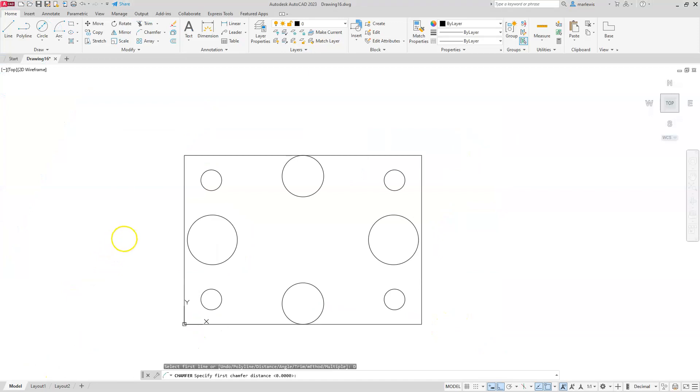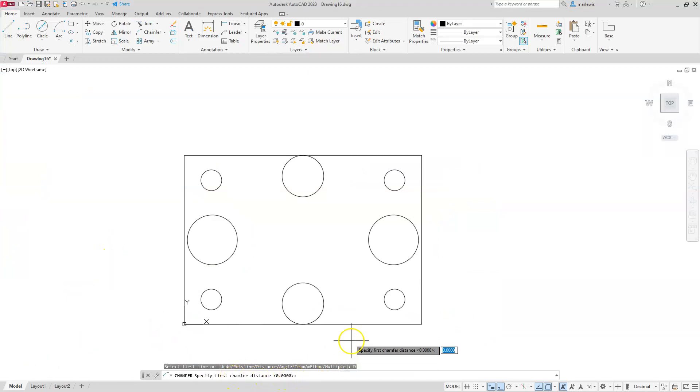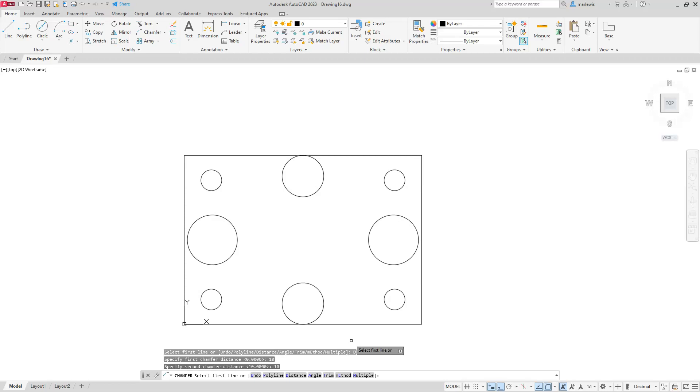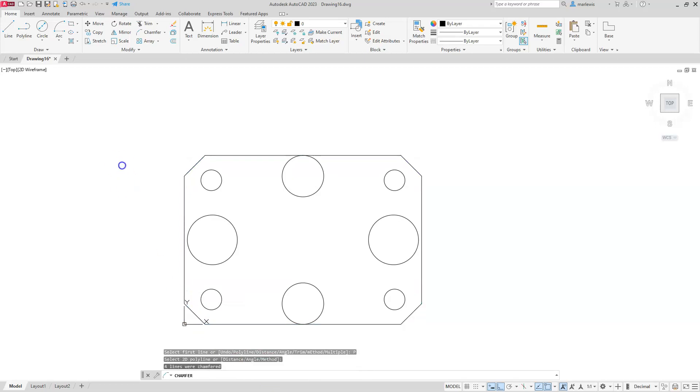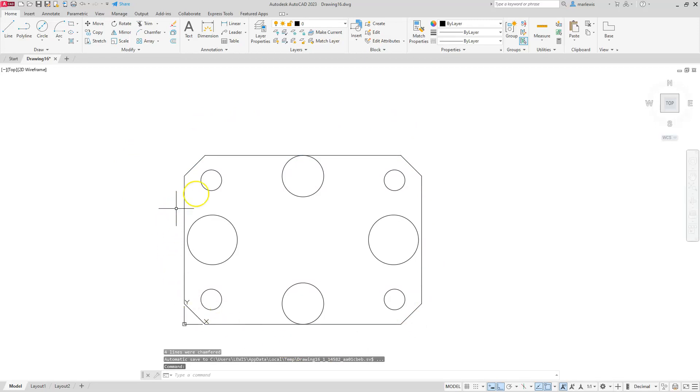Okay. So remember that I'm still in the chamfer command. And right now it's asking me for that first distance. I'm just going to type in 10, enter. And then I'll type in the second dimension, which is going to be 10, enter. And now once it comes back and I'm looking strictly on my command line, you have the word polyline. Go ahead and select polyline. And then go ahead and select your polyline. And you're going to see that when you do that, all of your chamfers should appear on all of the corners of your polyline.